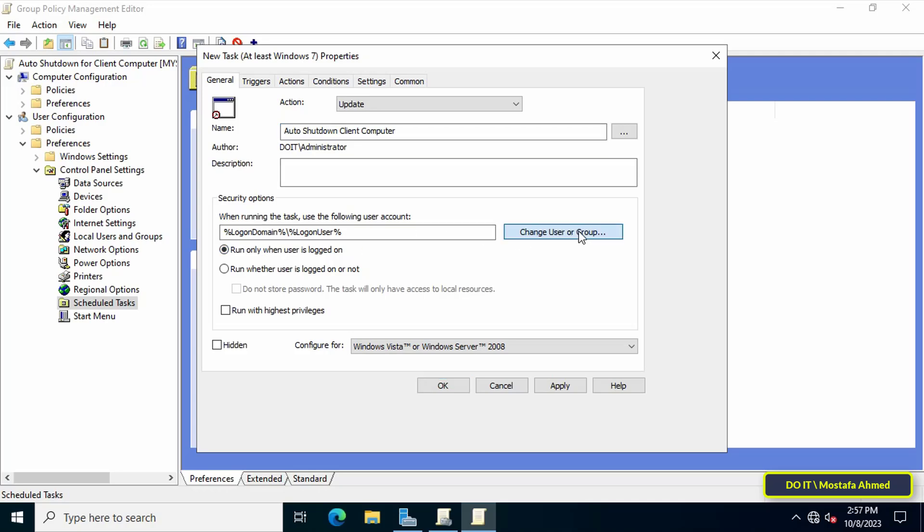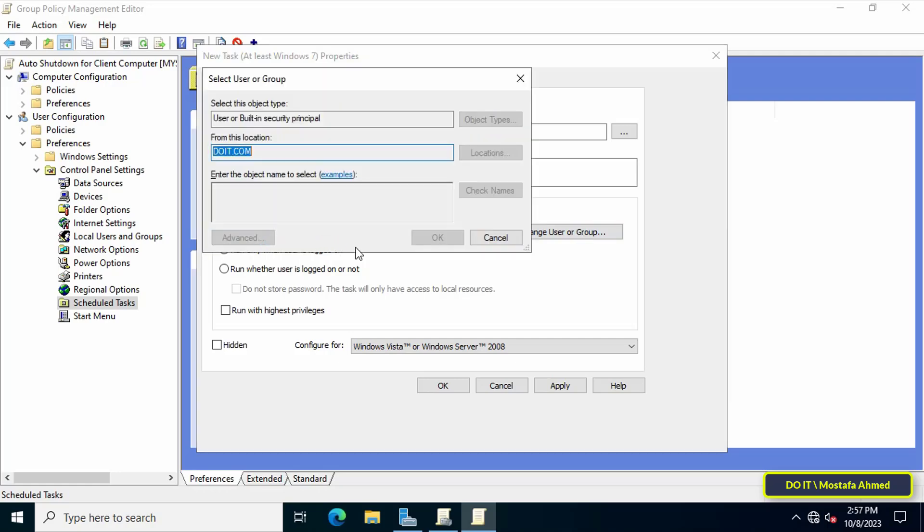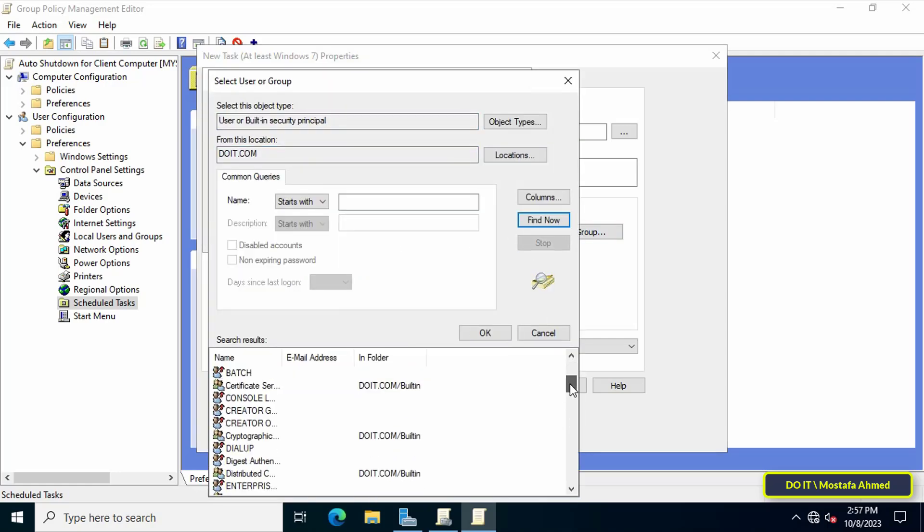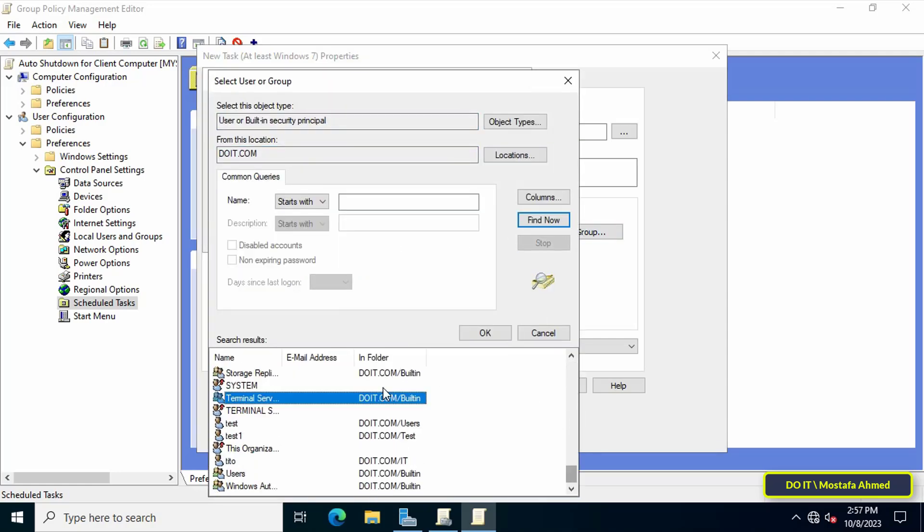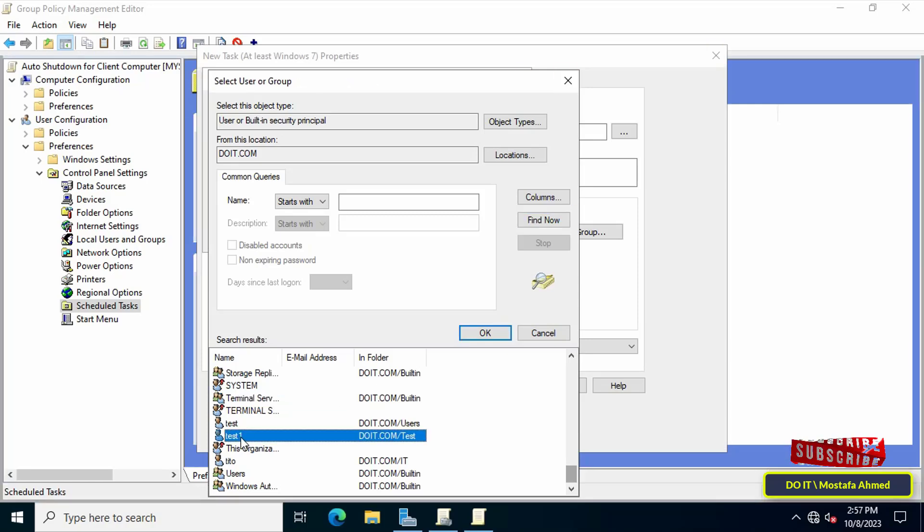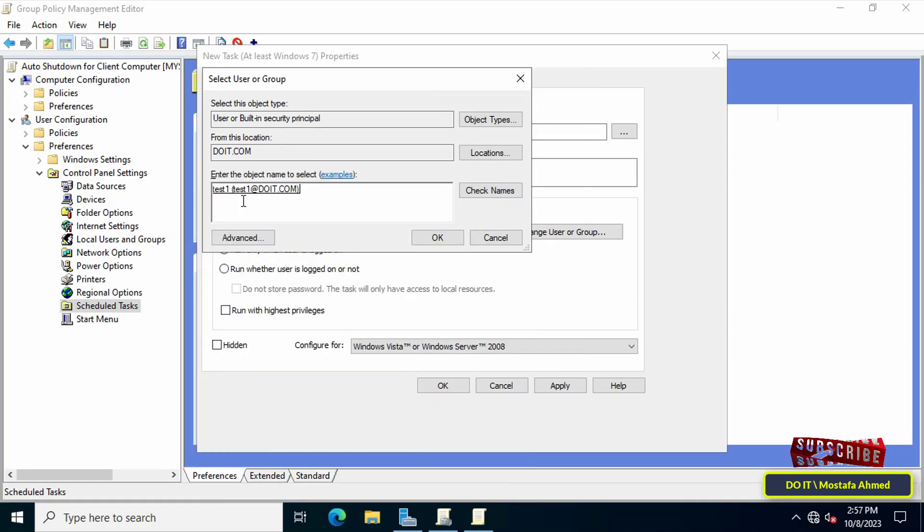Then add the user group you want. I will add a user called test1 and so on for example only, and you can add an entire group. And don't forget to select the run with highest privileges option.